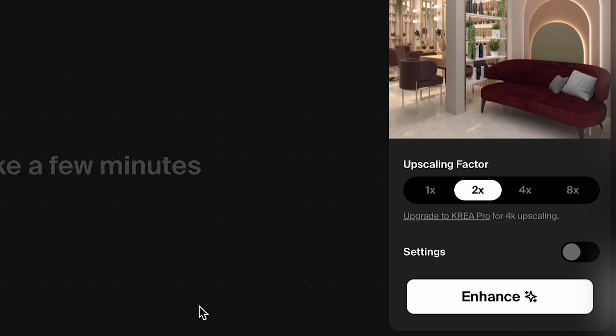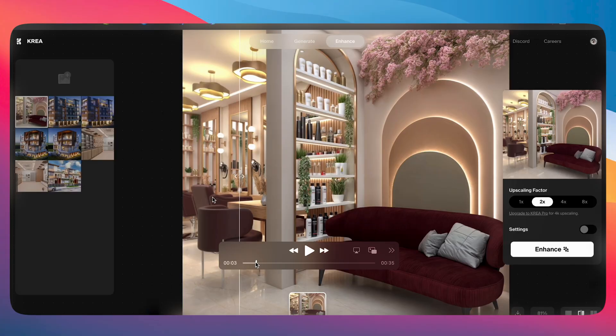Now, depending on when you have seen this video — it is currently July — if the website is a bit loaded with more users, the speed of this enhancement will be a lot slower depending on the amount of users this particular website has. So once the enhancement is done, it will look something like this.